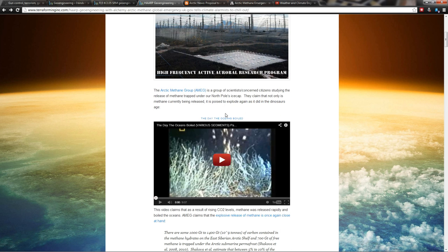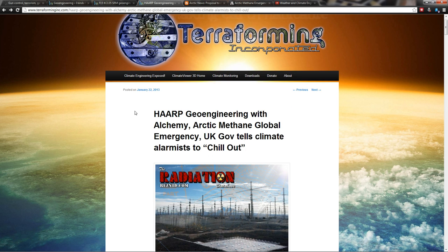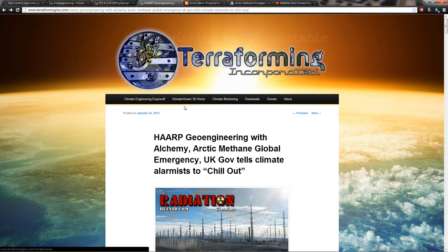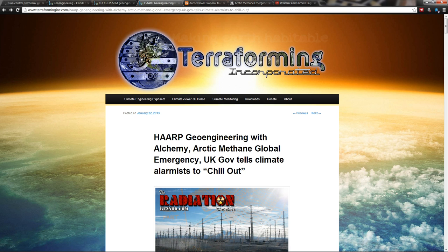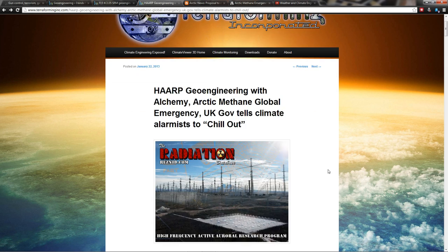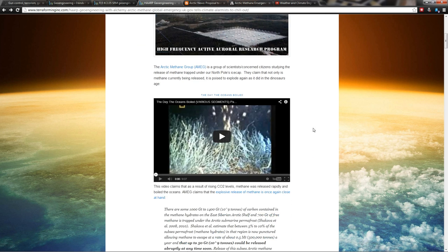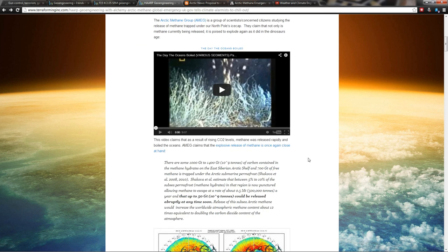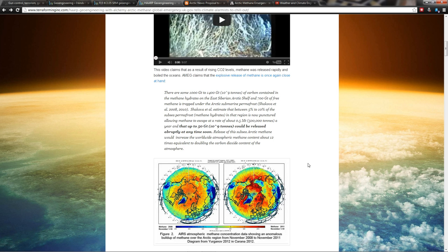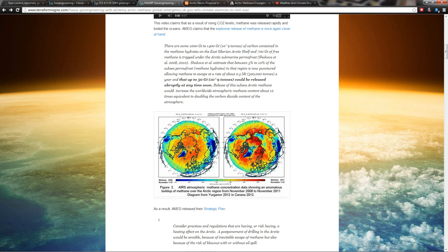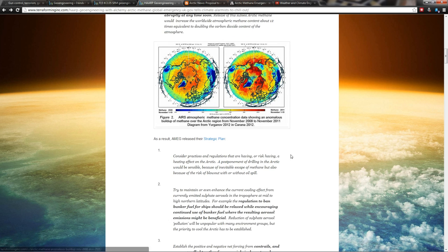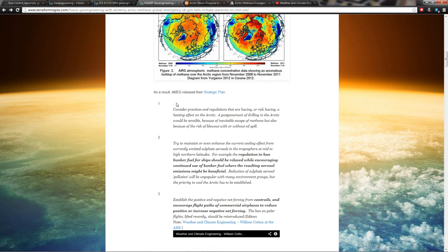Here's the links. This is my article on TerraformingInc.com: HAARP Geoengineering with Alchemy, Arctic Methane Global Emergency, UK Government Tells Climate Alarmists to Chill Out. And the story goes on. So here's where it gets really, really crazy.